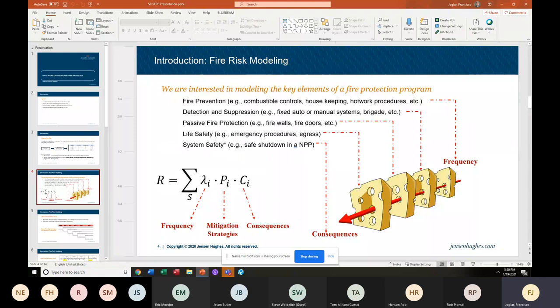We can map most of the elements in our fire protection program to the risk equation so that it really becomes a useful model.